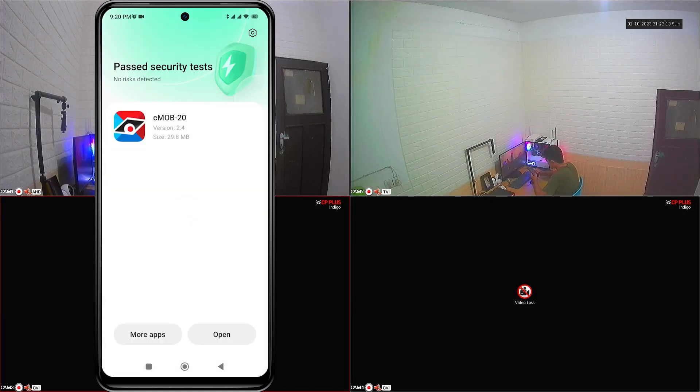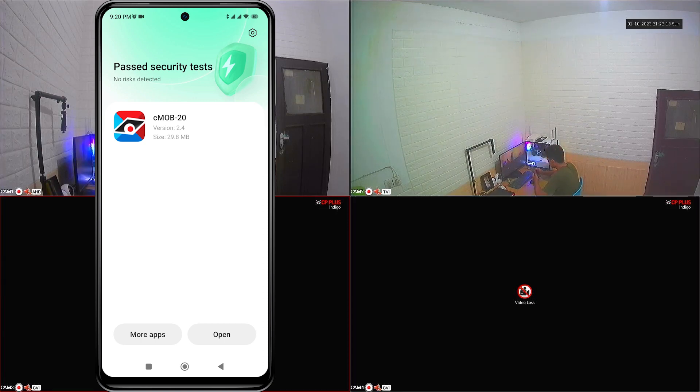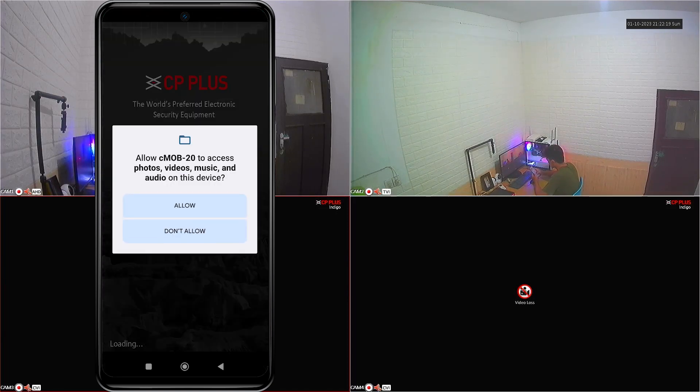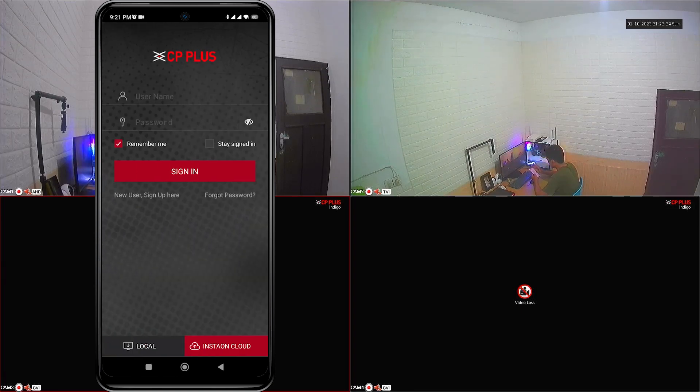After the install process is complete, please open the application. Click allow when the app wants to access photos, videos, music and audio.